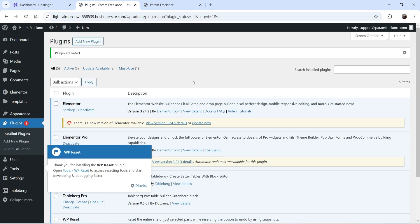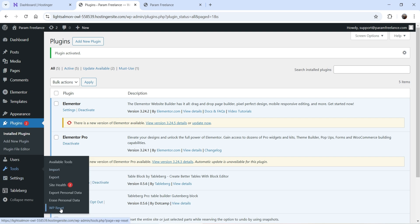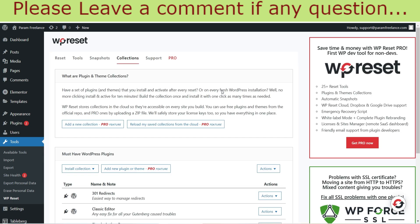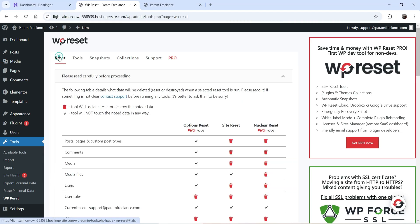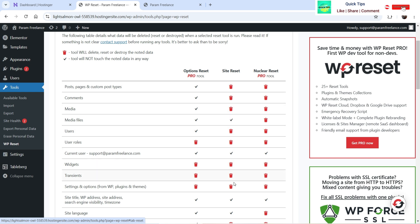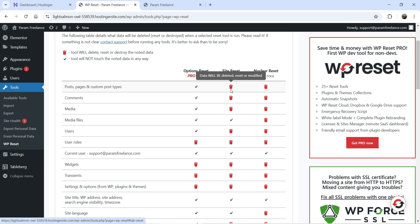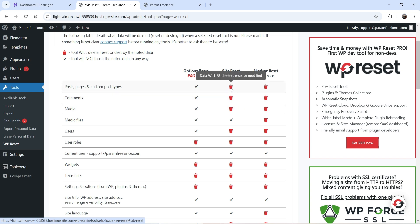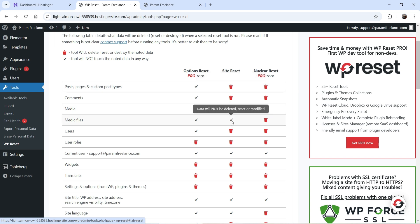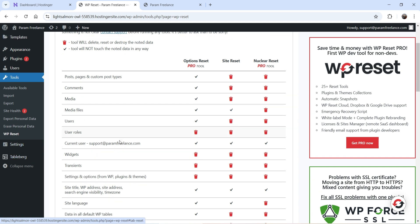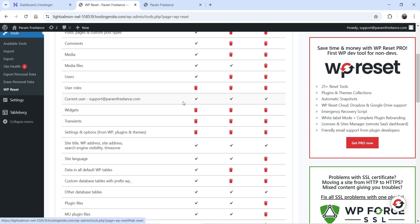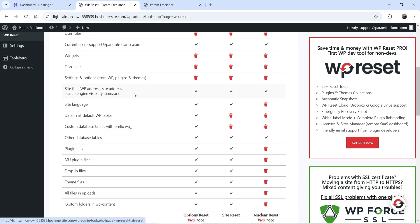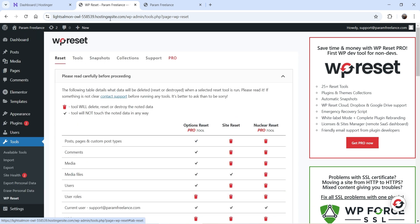The plugin is now installed and activated. Go to Tools and at the bottom you'll see WP Reset — click on it. On the dashboard you'll see the Reset tab and a comparison of the free and premium plugin. In the free version, posts, pages, and custom post types will be deleted, comments data will be reset, but media files will not be deleted. The user, site title, WP address, and site address will also not be deleted in the free version.